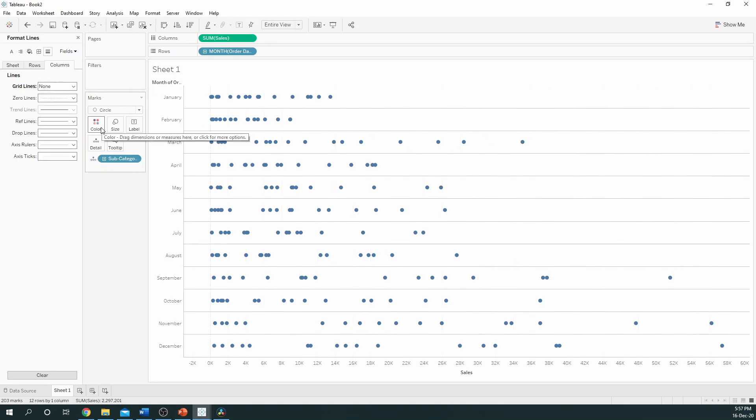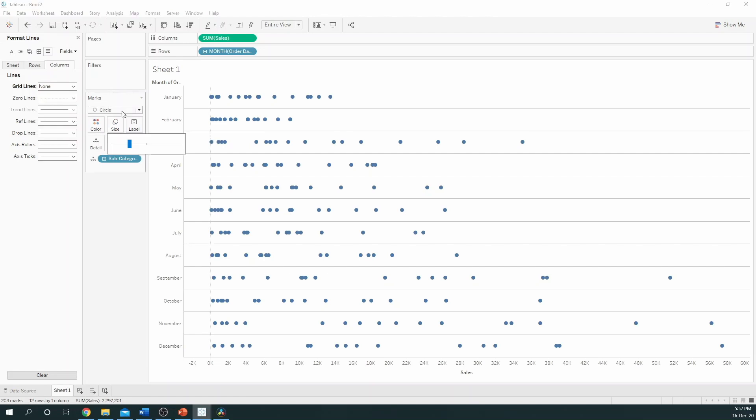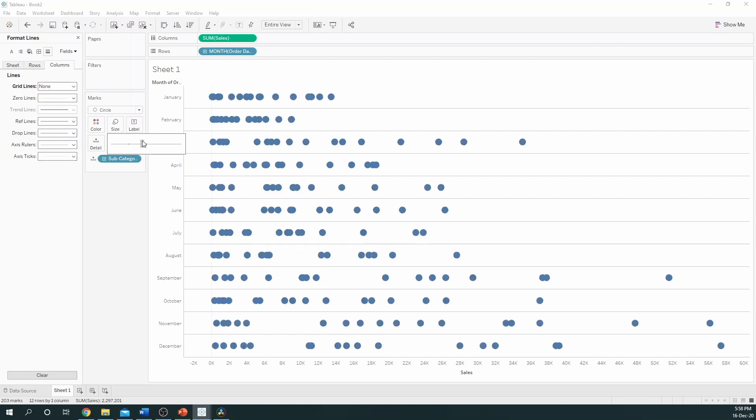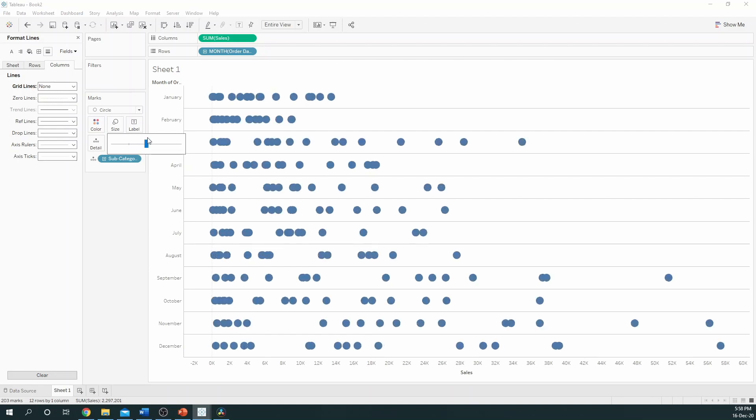The next part would be to increase the size of the circles. So, on the Marks card you can select size and drag them to make it bigger. I think that's about the right size for me.